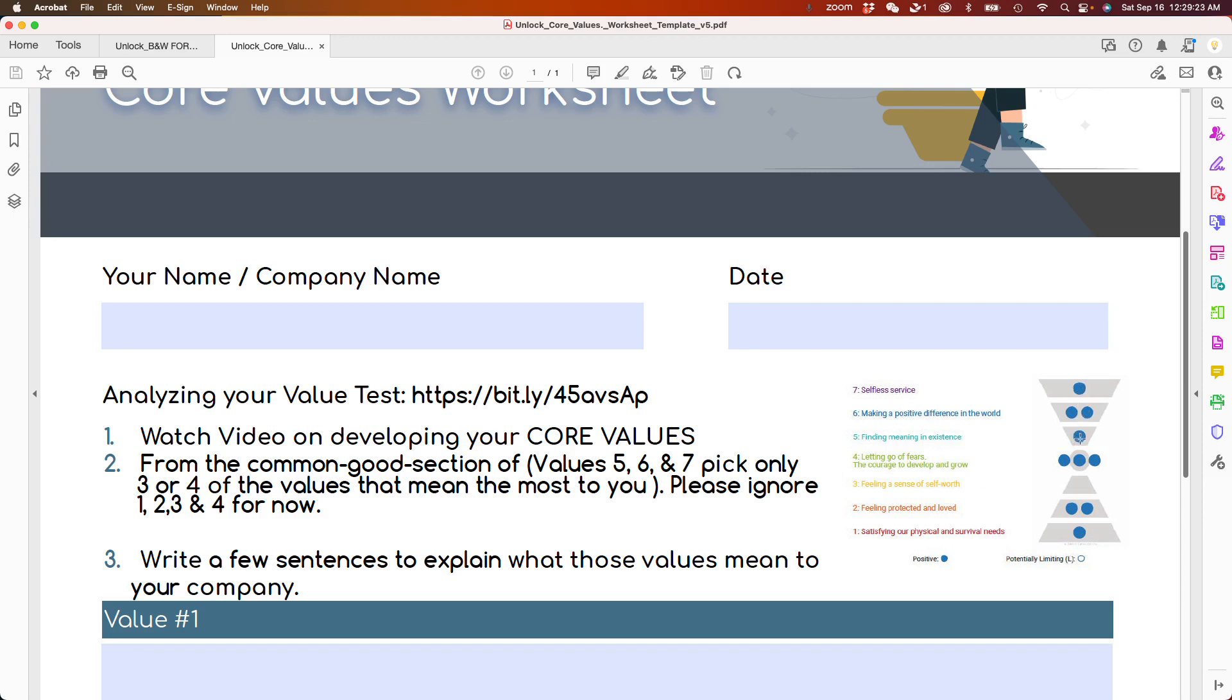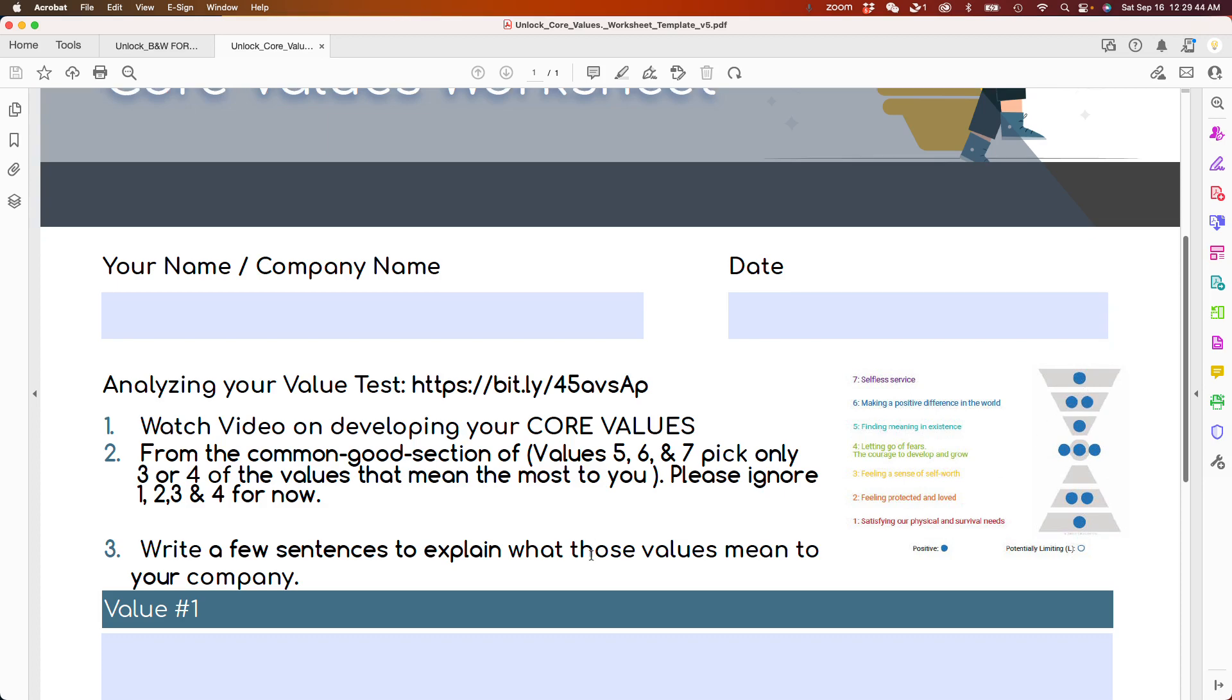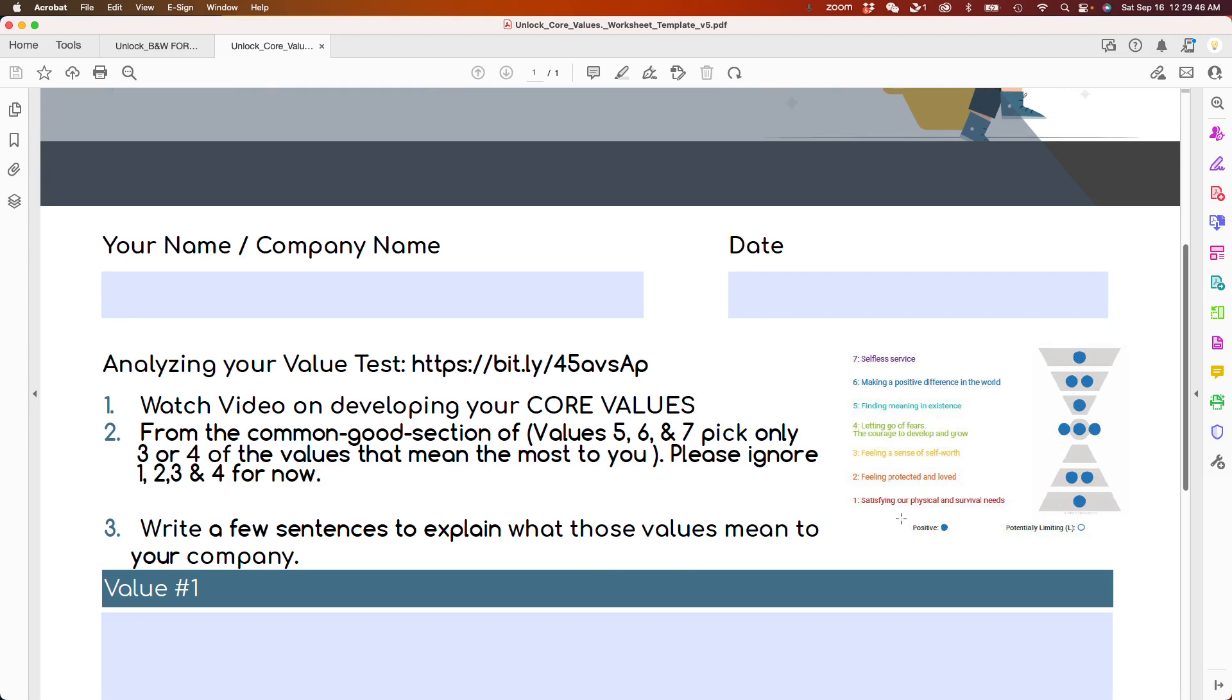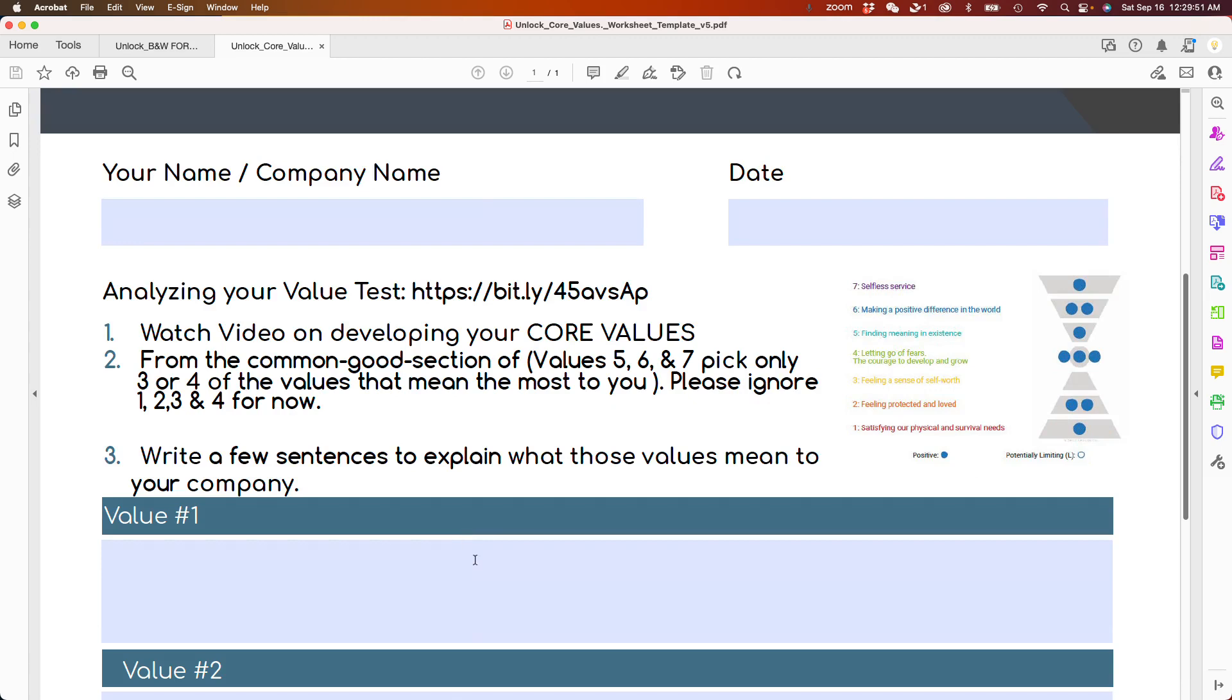As you see here, there's 4 of them. But I would like you to consider picking only 3 to 4 maximum. Some people will get 5, 6, or 7 of these blue dots here, which means they have multiple things they value. If that's the case, pick the ones that mean the most to you. And again, for now, please ignore from 4 on down.